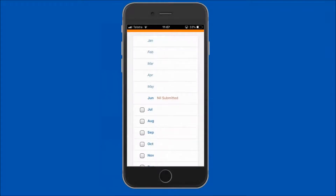To select the month or months you wish to submit the nil report for, tap on the box next to the required month. The selected months will be indicated by a tick. Only months where a report has not been submitted will be available to select.